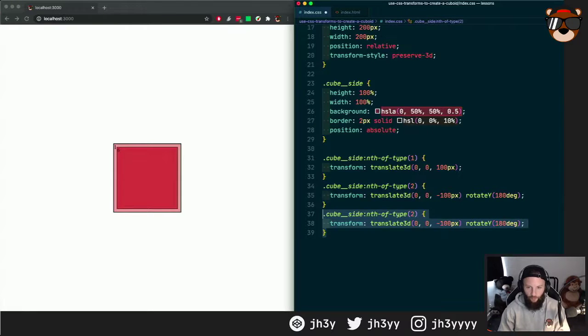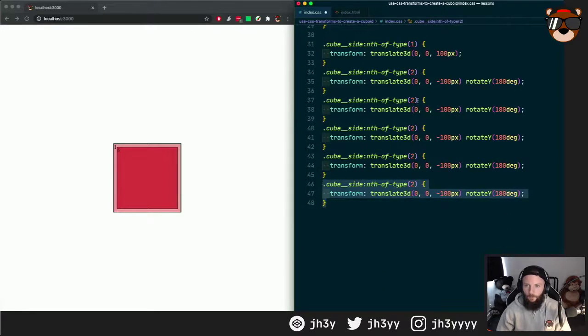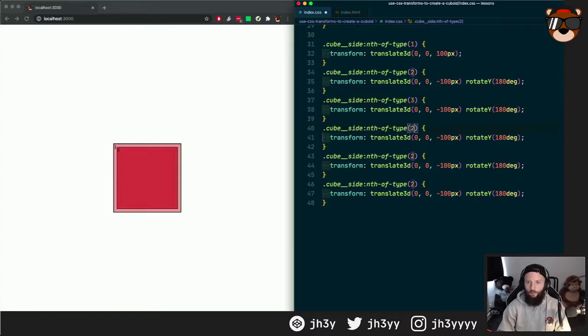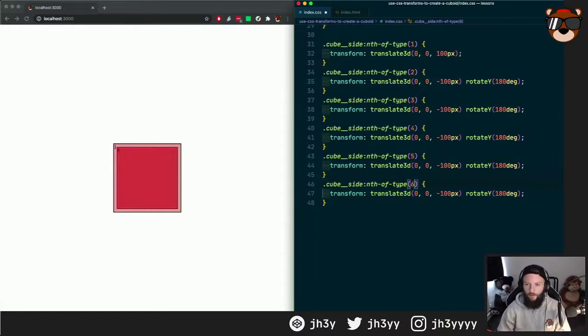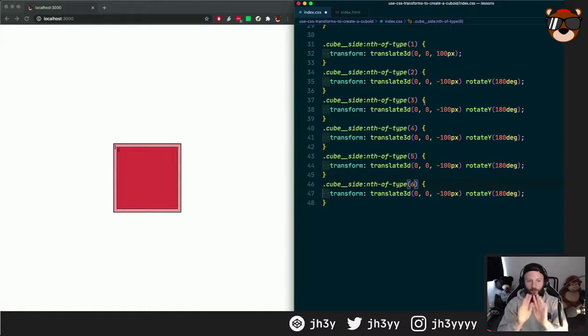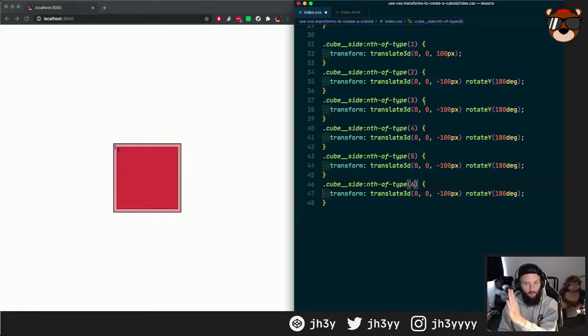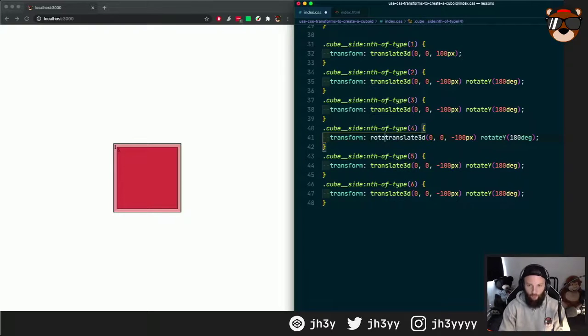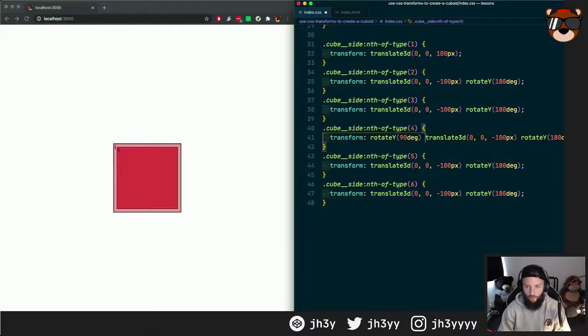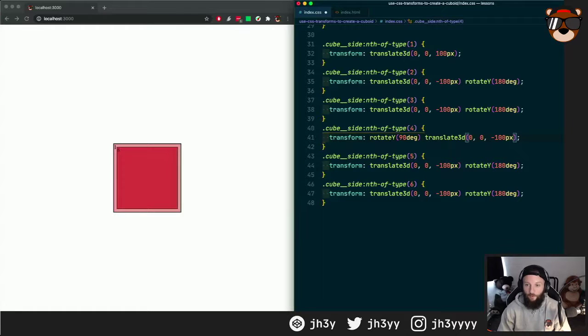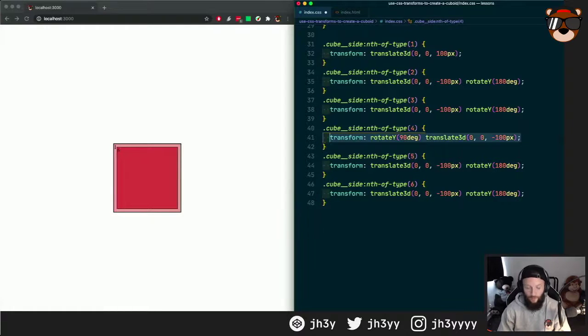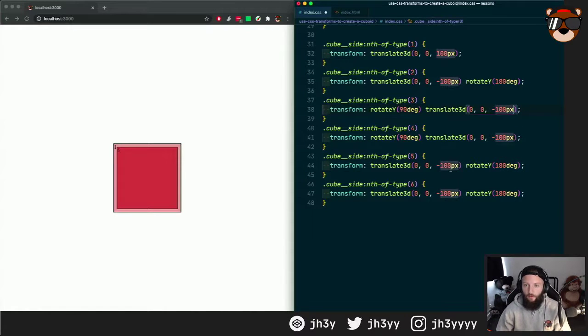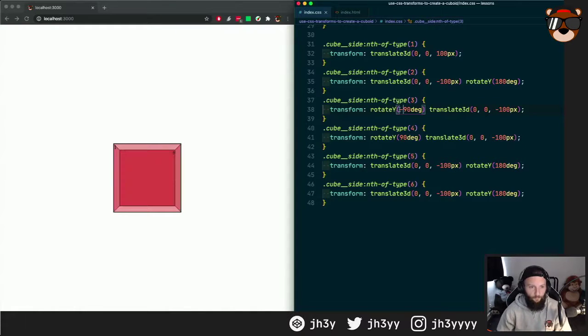So let's create the third, the fourth, the fifth, and the sixth. The third one is going to rotate y by 90 and then translate out, so we go rotate y 90 degrees and then translate out. The fourth one will be the same, it's just a difference of the rotation angle. For this one it'll be minus 90.